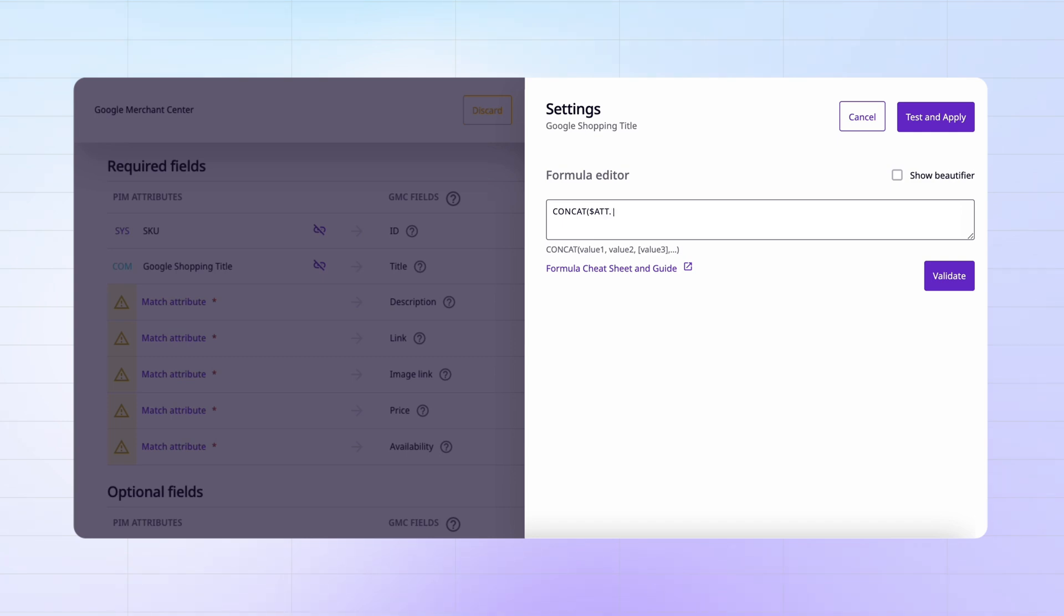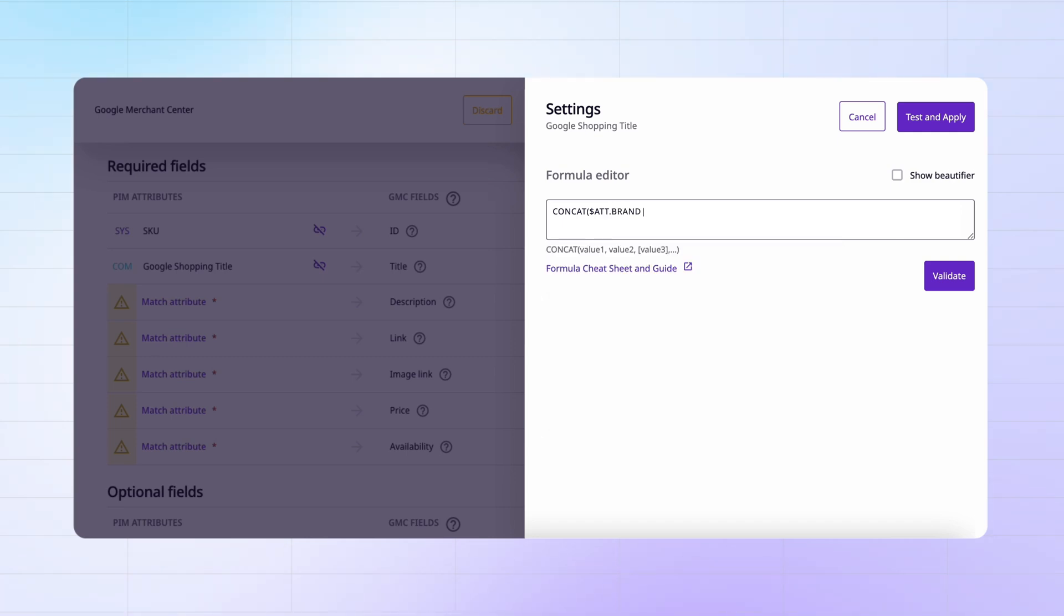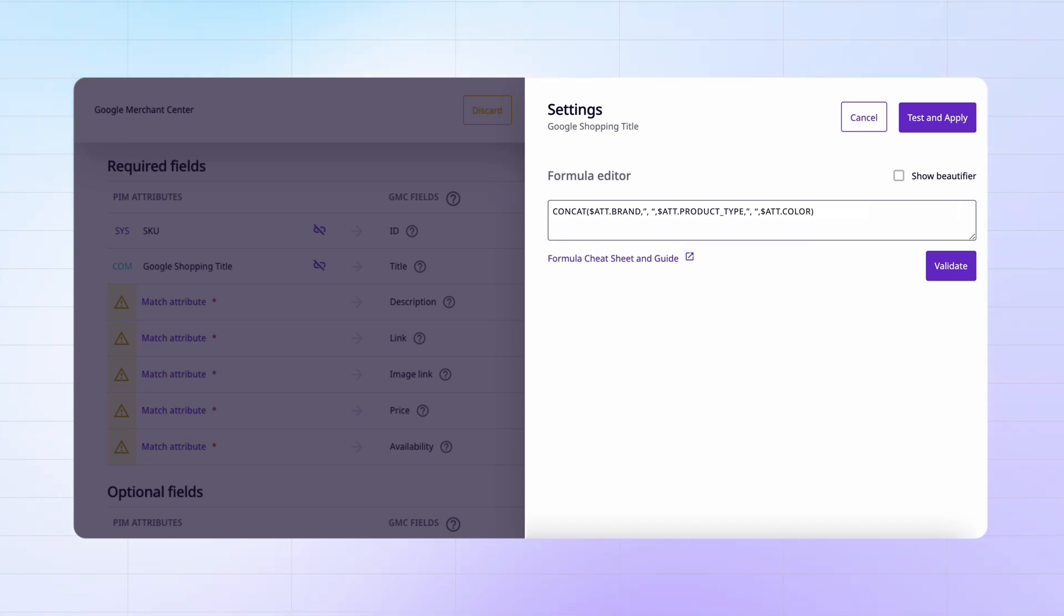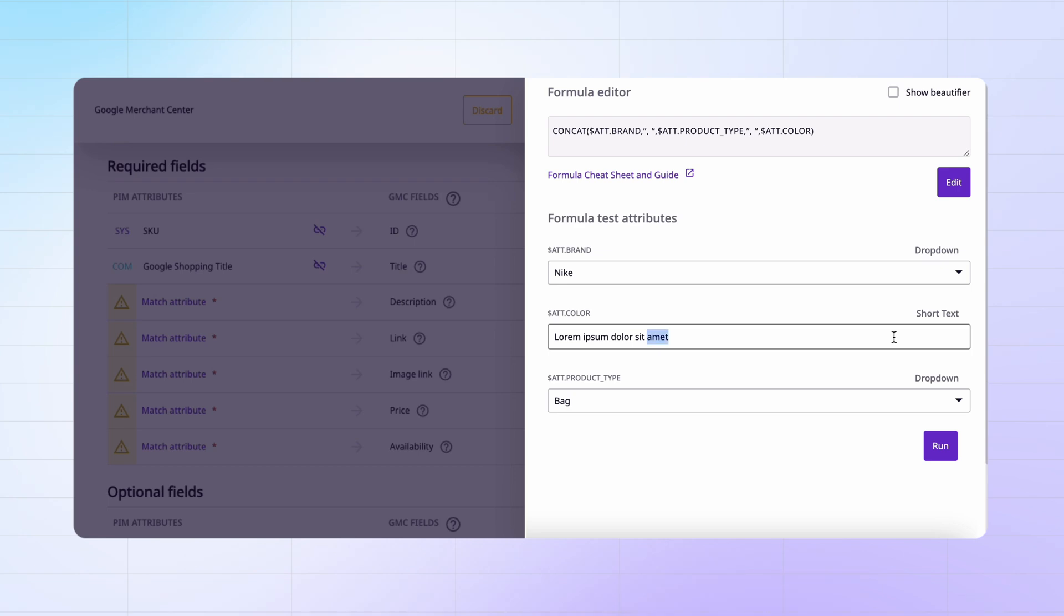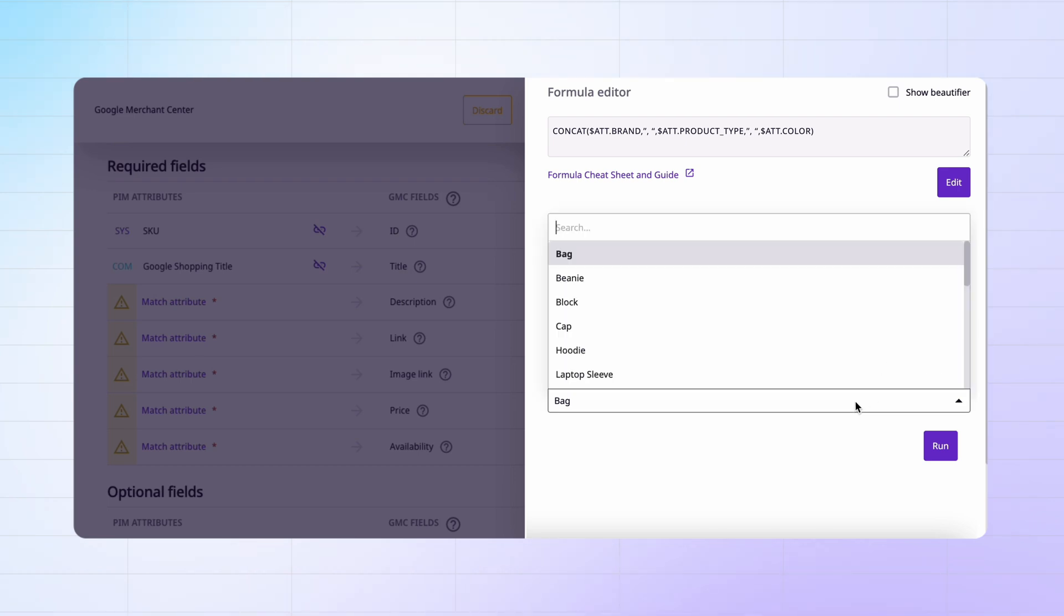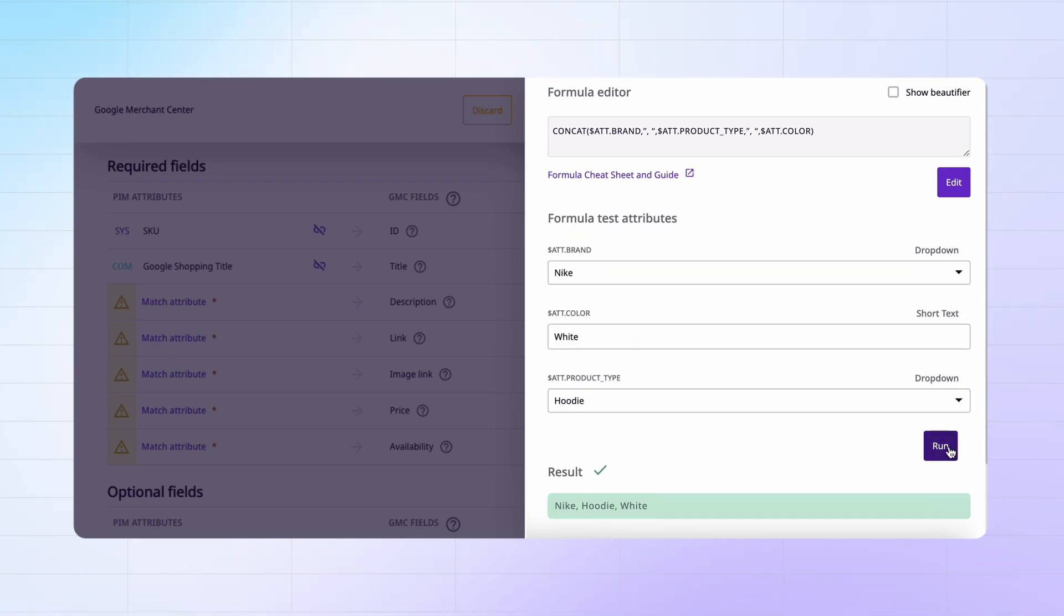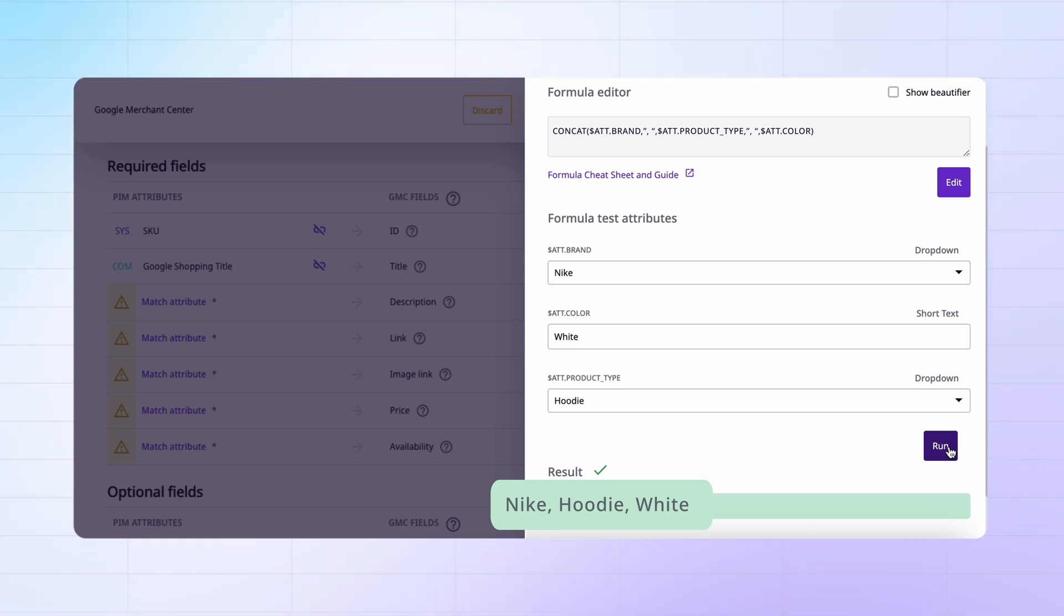Then I'm going to choose the attributes brand, product type, and let's say color because that's what I want my title to include. I can test out what this would look like. So if I'm selling a white hoodie from Nike, Plytix will now pull from the attributes that I've chosen to create that title.